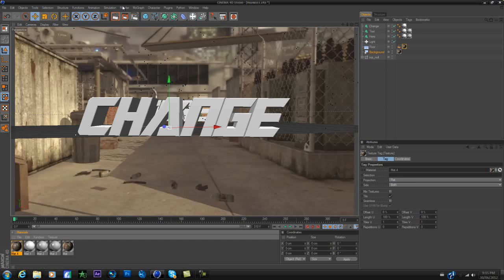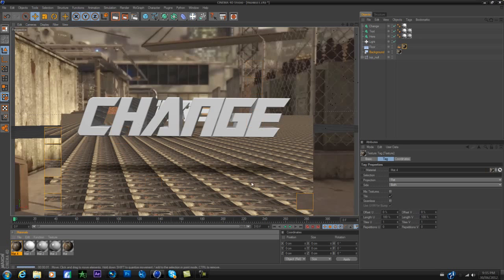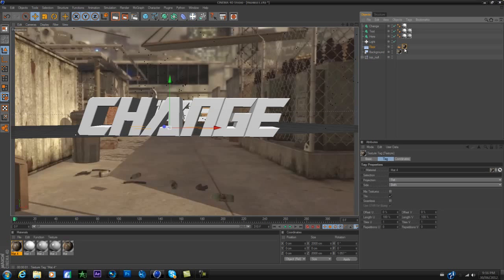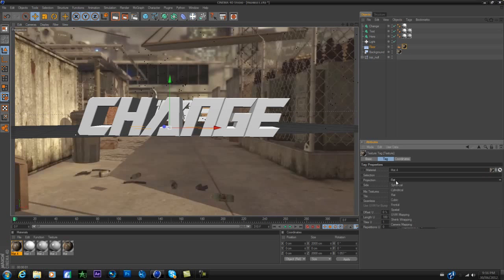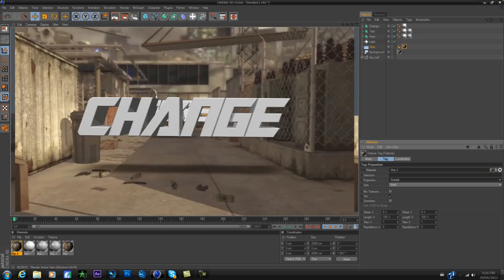But as you can see, if you're going to render the floor, it's going to be a million little images. So to fix that, just go to floor, click on the image, and instead of flat, you put it to frontal. Sorry about that. And as you can see, it's perfect now.